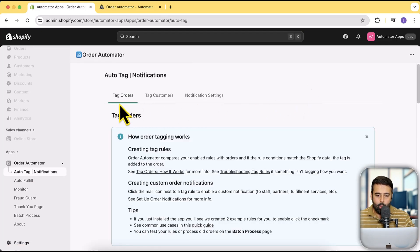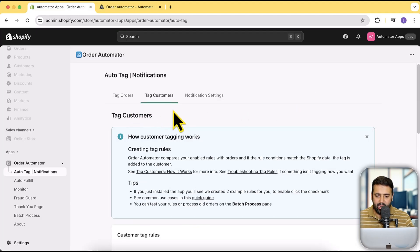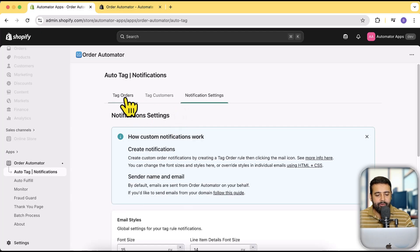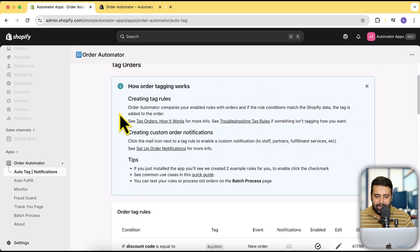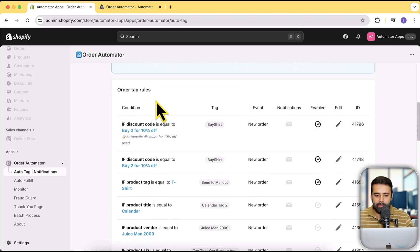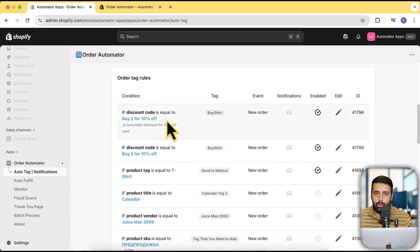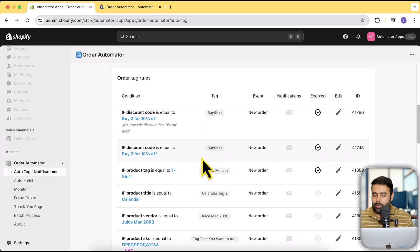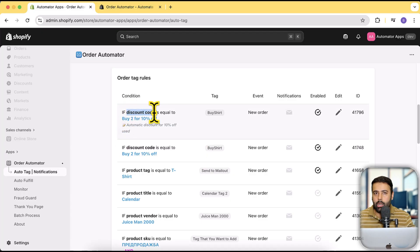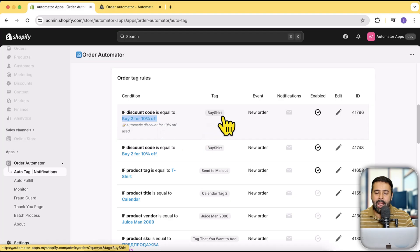Let me first show you how to add a condition and create new tags. Here we have the Auto Tag Notifications page. There are three tabs: 'Tag Orders' for adding tags based on a new order, 'Tag Customers', and 'Notification Settings'. These are example rules I've set up to show you how it works — you might not see them if you freshly installed the app. Here we have a discount code condition — if discount code equals this code, it's going to add a tag automatically.